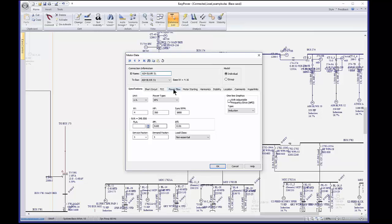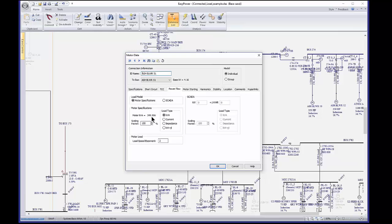If I go to the power flow tab, that KVA value shows up again — this is the connected load. The program takes the connected load times whatever scaling factor is in this box. If I change this to 80% or 70%, the program takes 349 times 0.7 or 0.8 and uses that for the load. This is the adjustment you need to make when doing power flow — all your loads will need to be scaled to what they're actually going to be running at, or your best approximation.